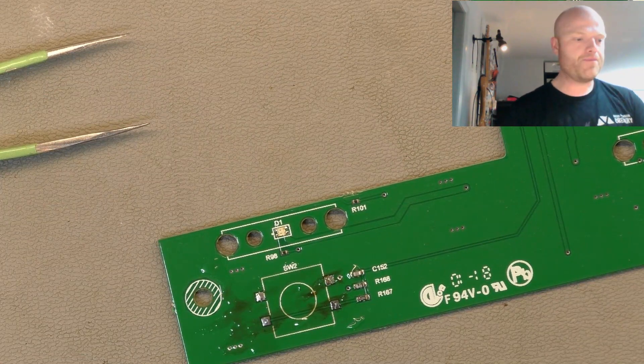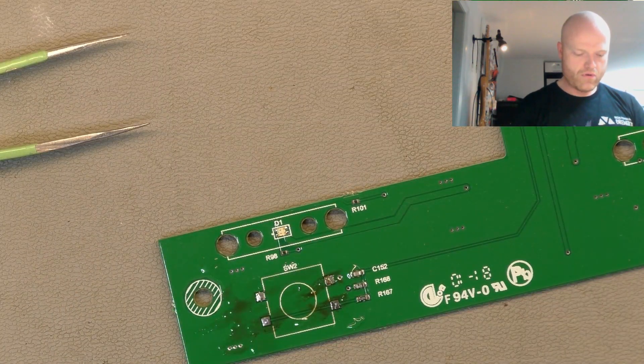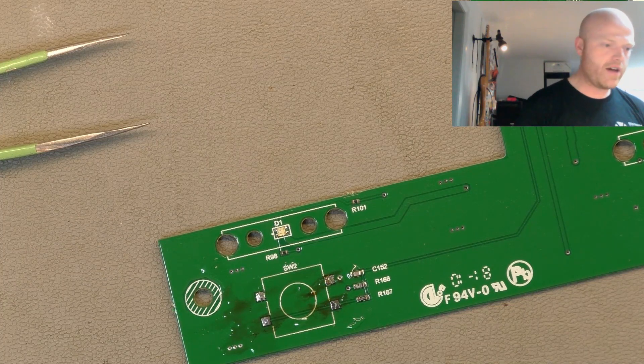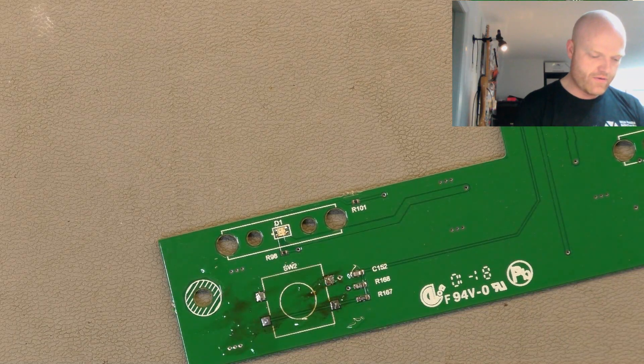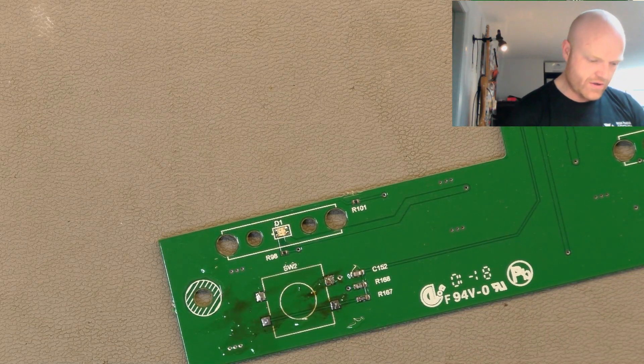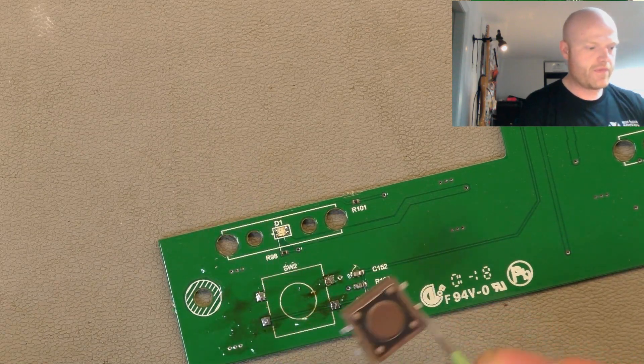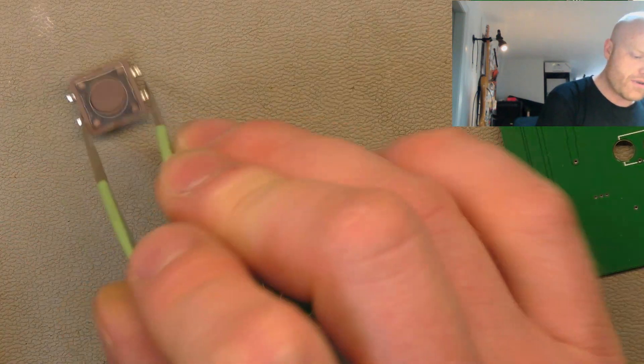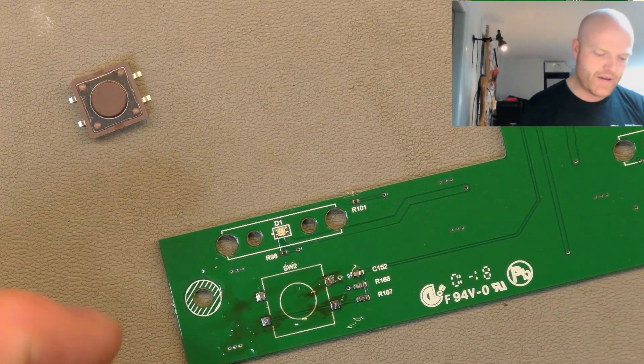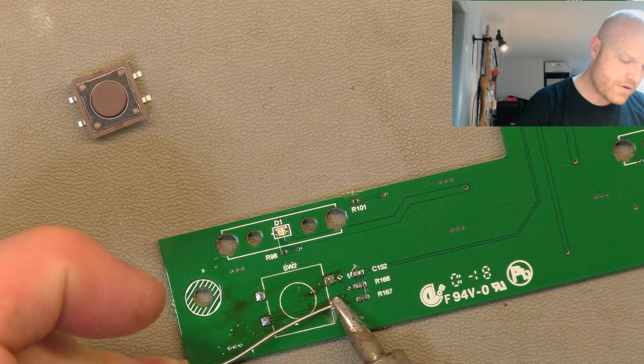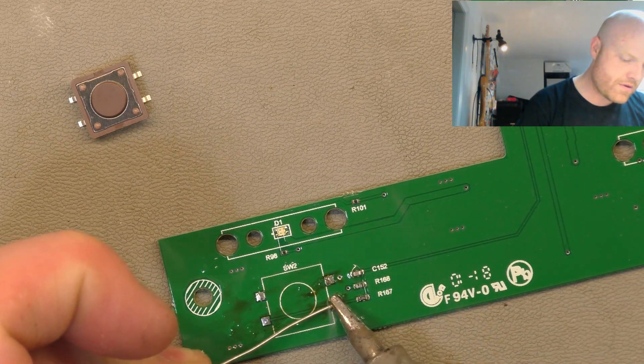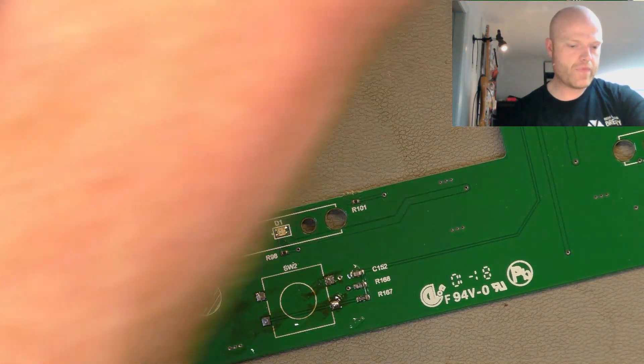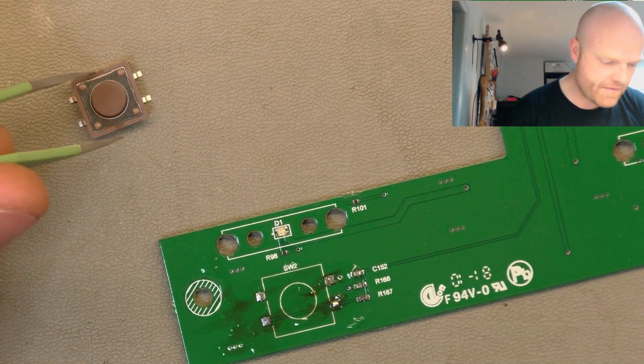How to solder a new switch on without a pick and place machine or a reflow oven. So there's the new switch. You know what I'm trying to say. What you want to do is get one pad, get a little dome of solder on there just to establish that first pad.